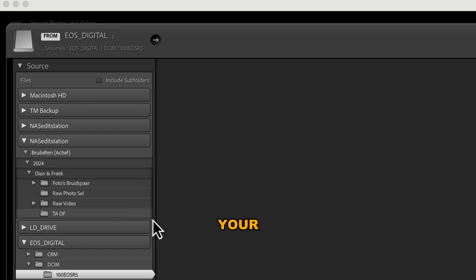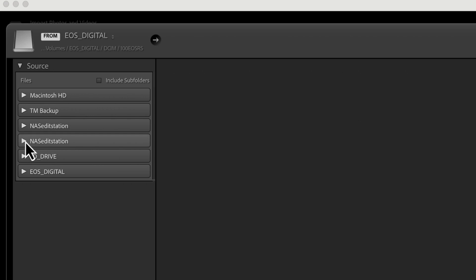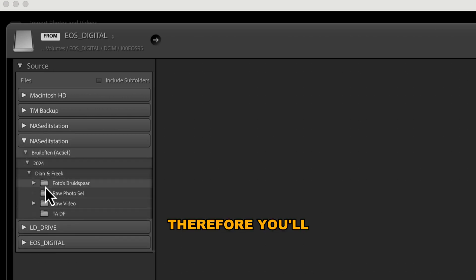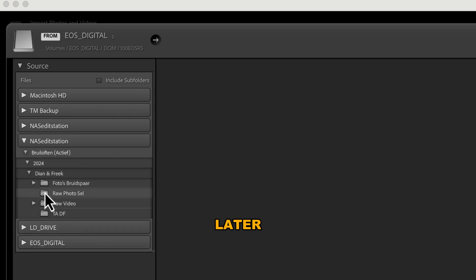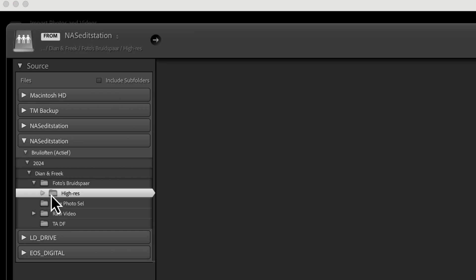But here's a tip. Make sure your files are organized into folders before importing. You'll save yourself time later when you try to find specific images.